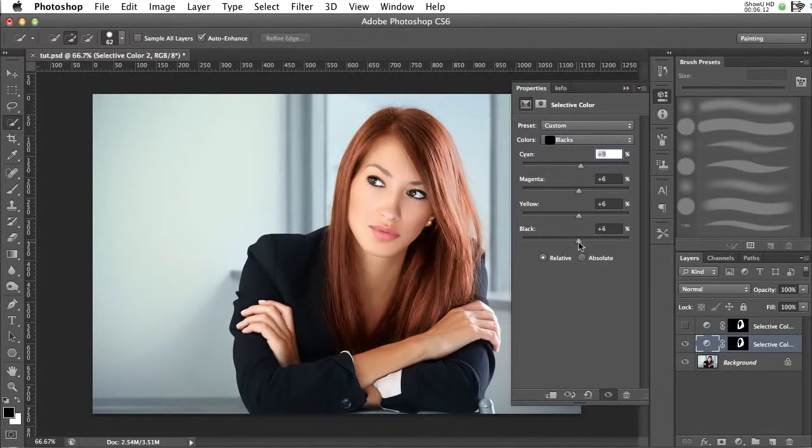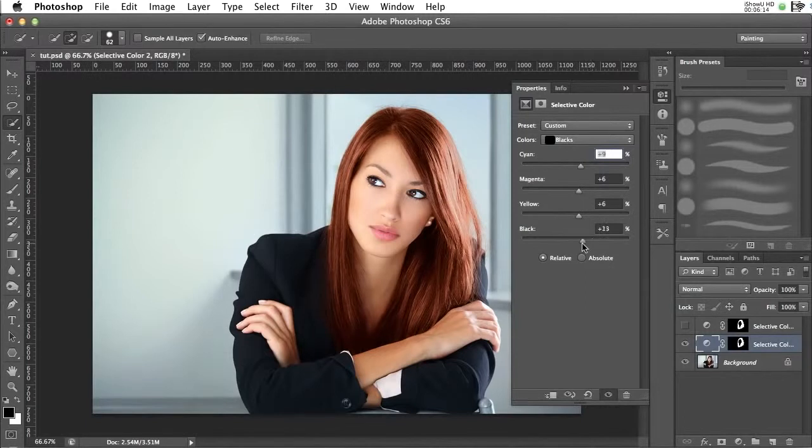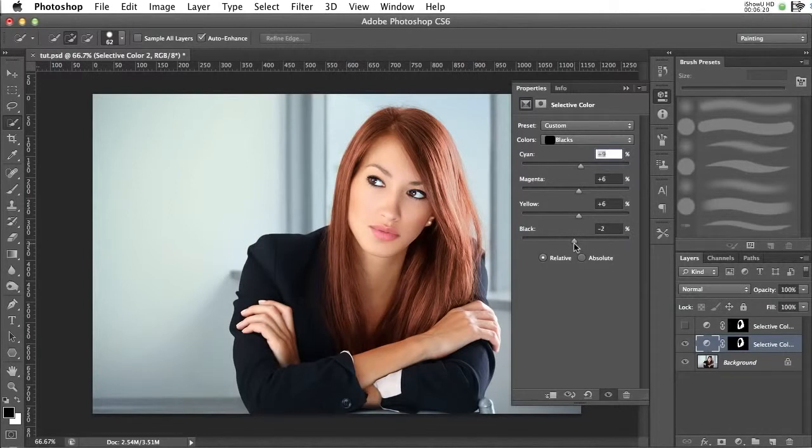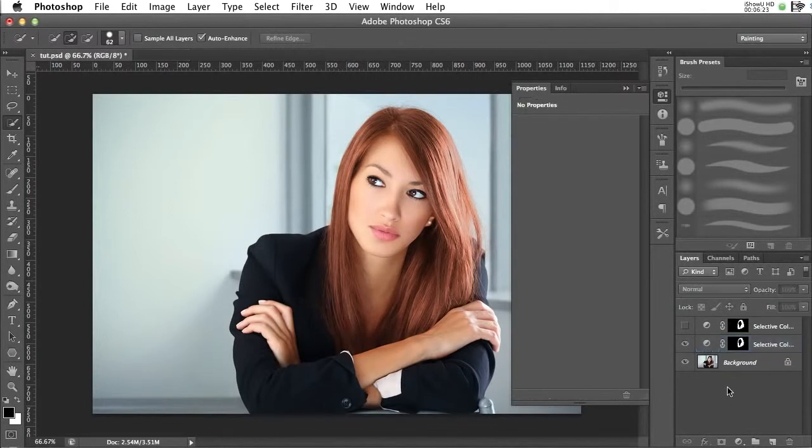And then you can even increase the amount of blacks or decrease it. But in this case, we kind of want to keep the blacks the same, just not too much. And then there we go, you now know how to color hair.